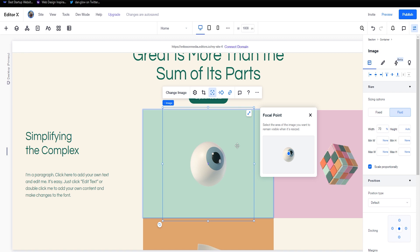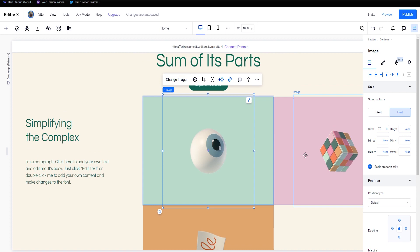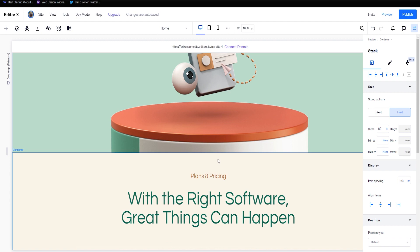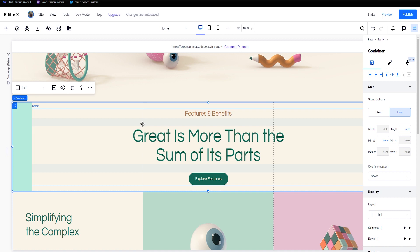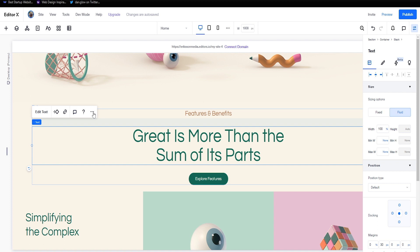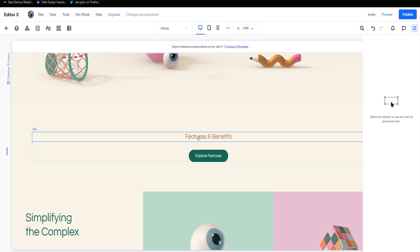That's everything for images. Everything else follows the same structure — click the element and you can change everything on it. If you want to remove something, click the element and press Delete on your keyboard, or use the three-dot menu and click Delete. The text will be gone and everything moves into place. You can use Ctrl+Z to undo.